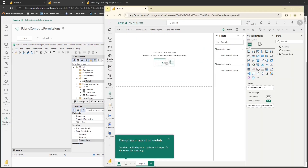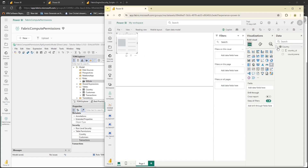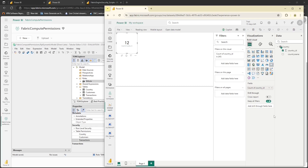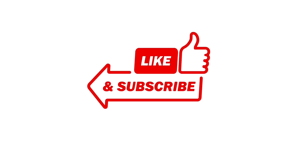Now let's go back to the portal as Sachit and do a hard refresh. He can now see only one table. Let's create a simple visual to confirm he has access to the data of that table — click on card visual and take the count of country ID. With this we have concluded how to grant and deny object level permissions in the semantic model engine. Thank you for watching this video.